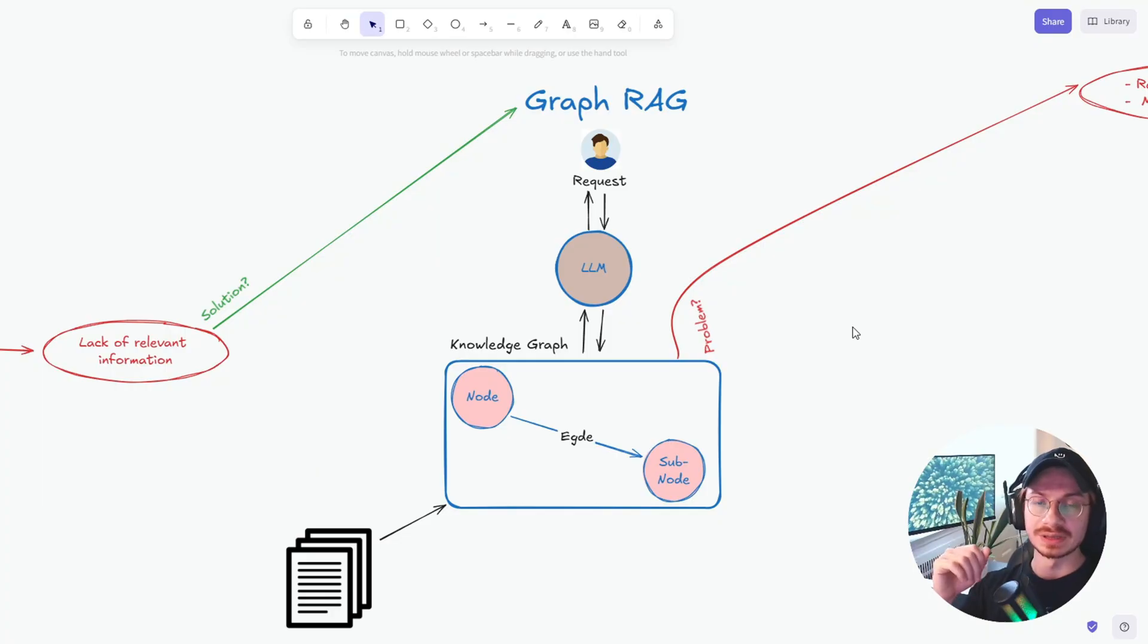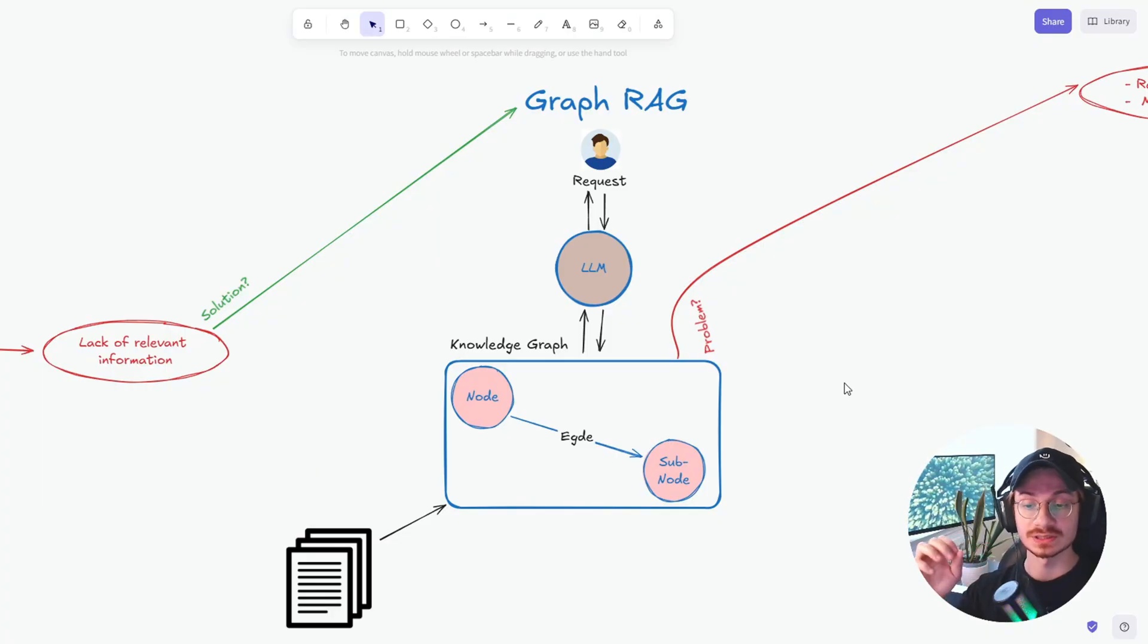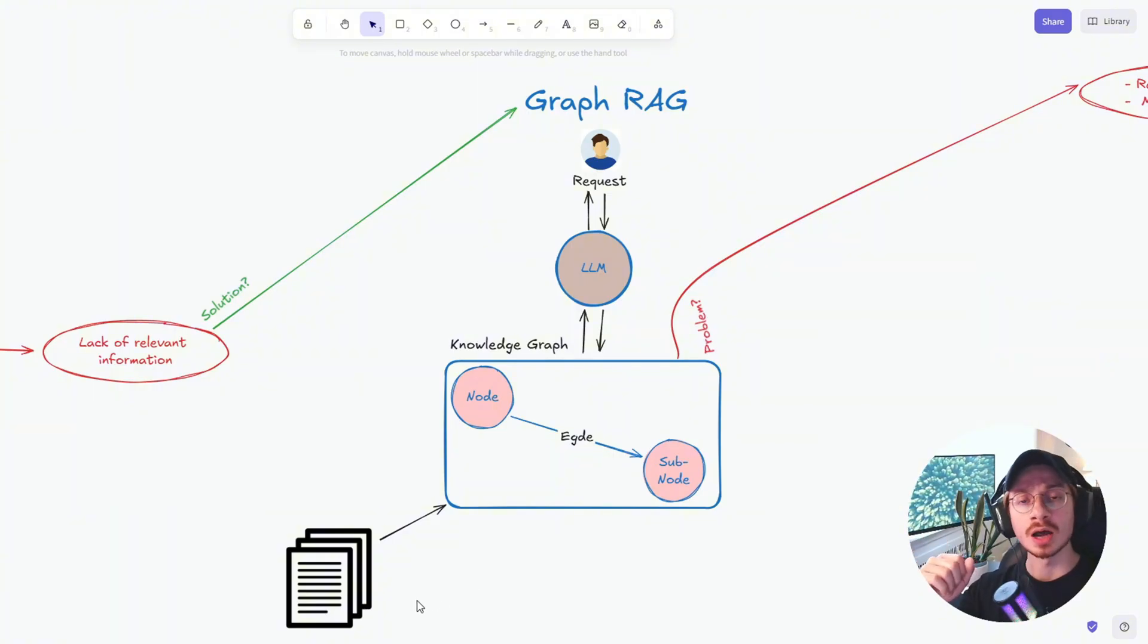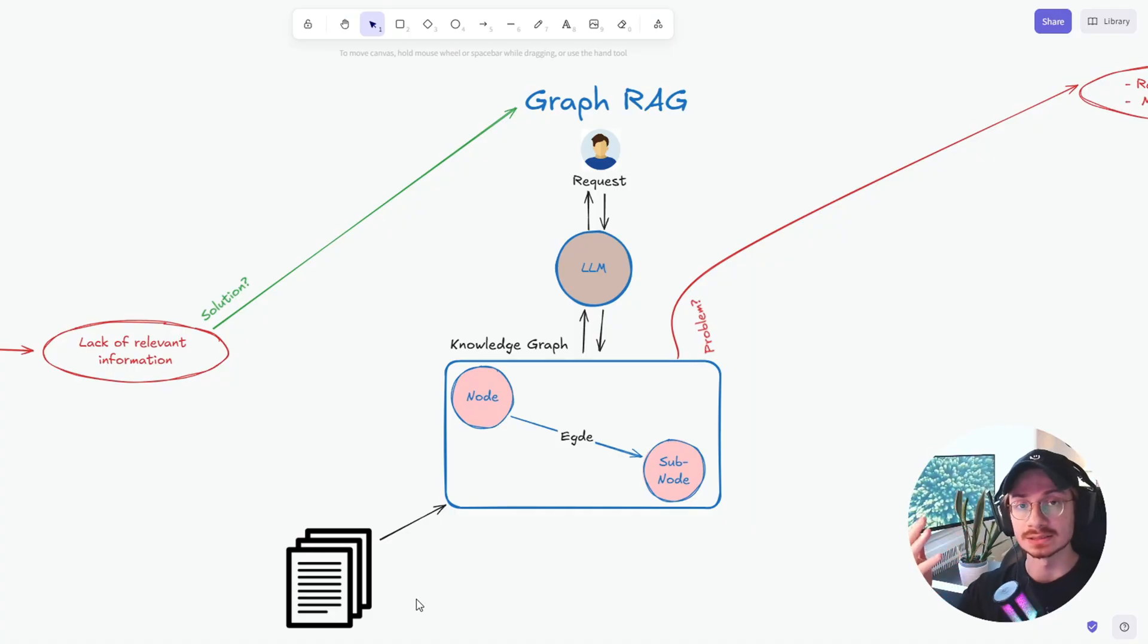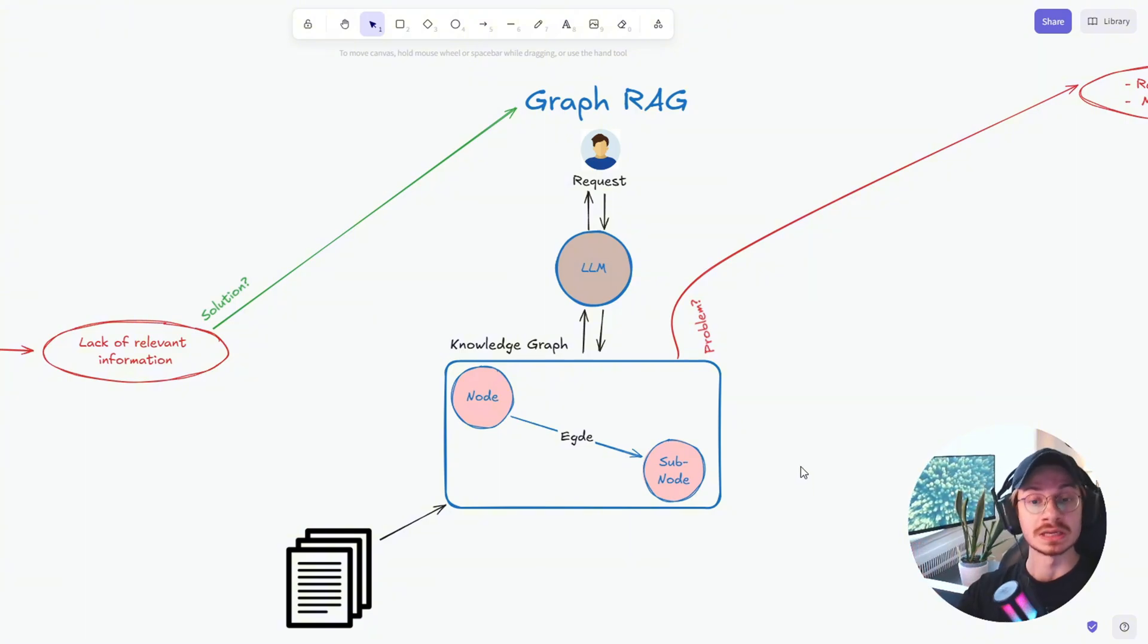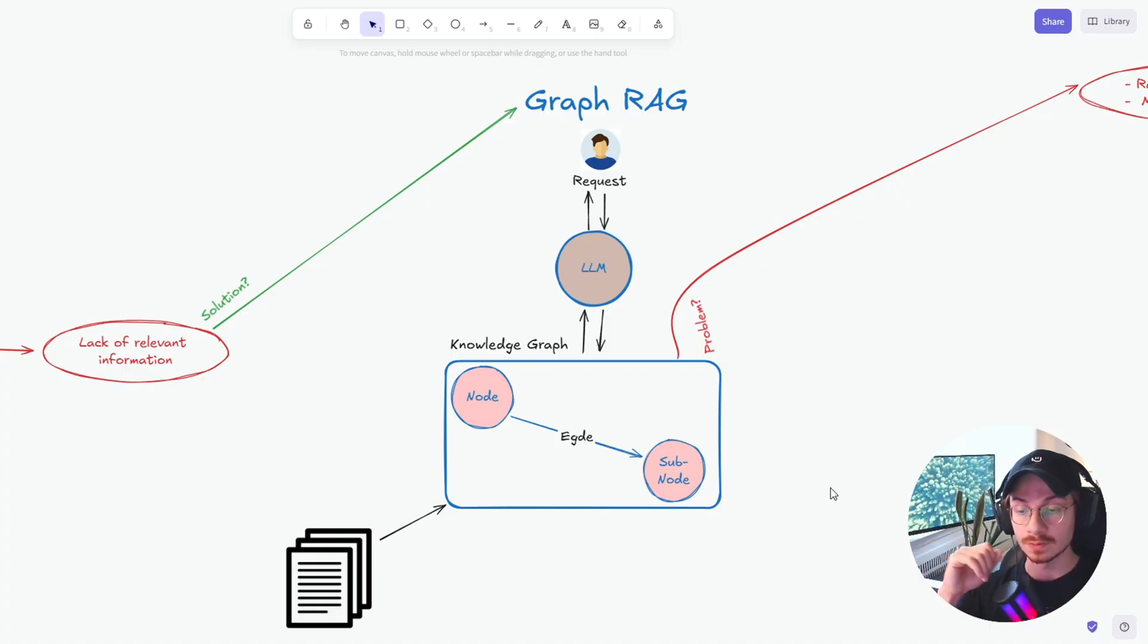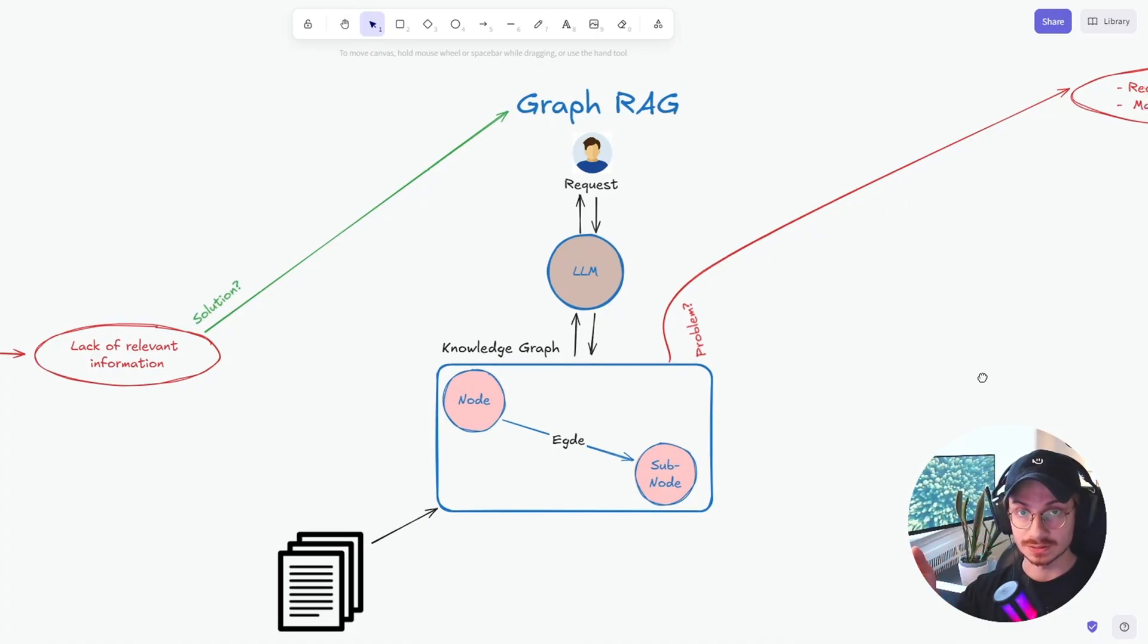However, GraphRAG has its own limitation. The first and the most important one, which you probably already noticed, is turning unstructured document to structured document manually. This can take a lot of time. And the second problem is all those redundant information which probably you don't need and they are going to be passed to your context window. So we need a solution for this. What is that solution?